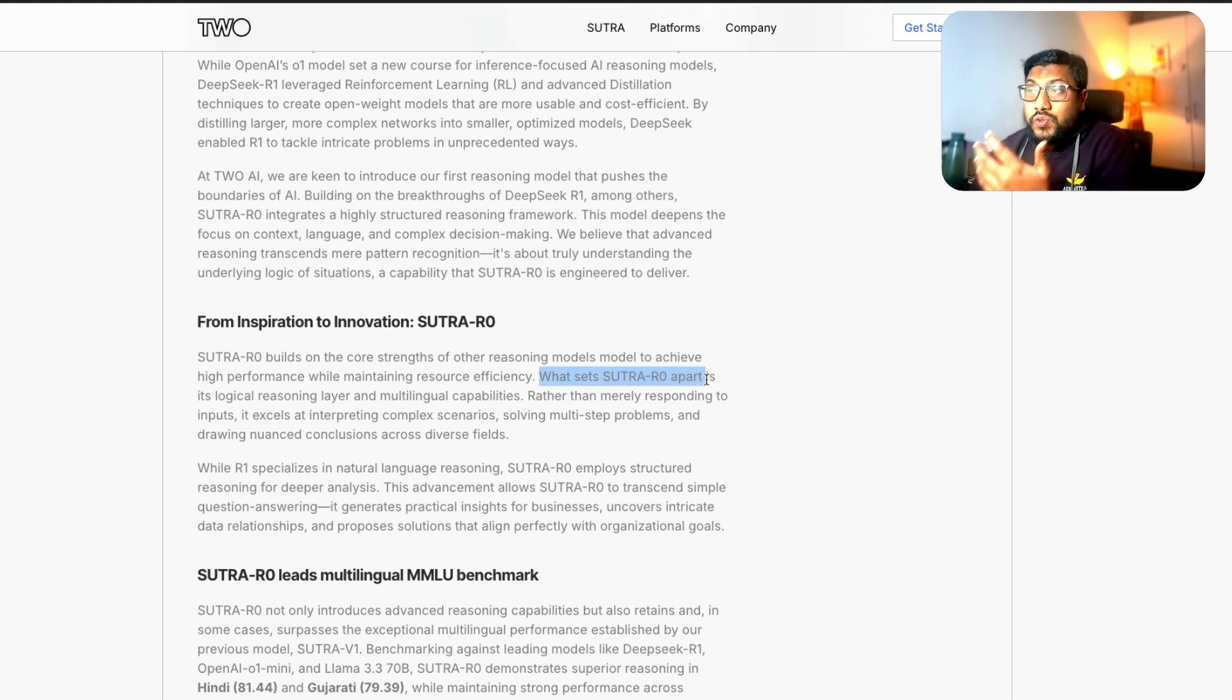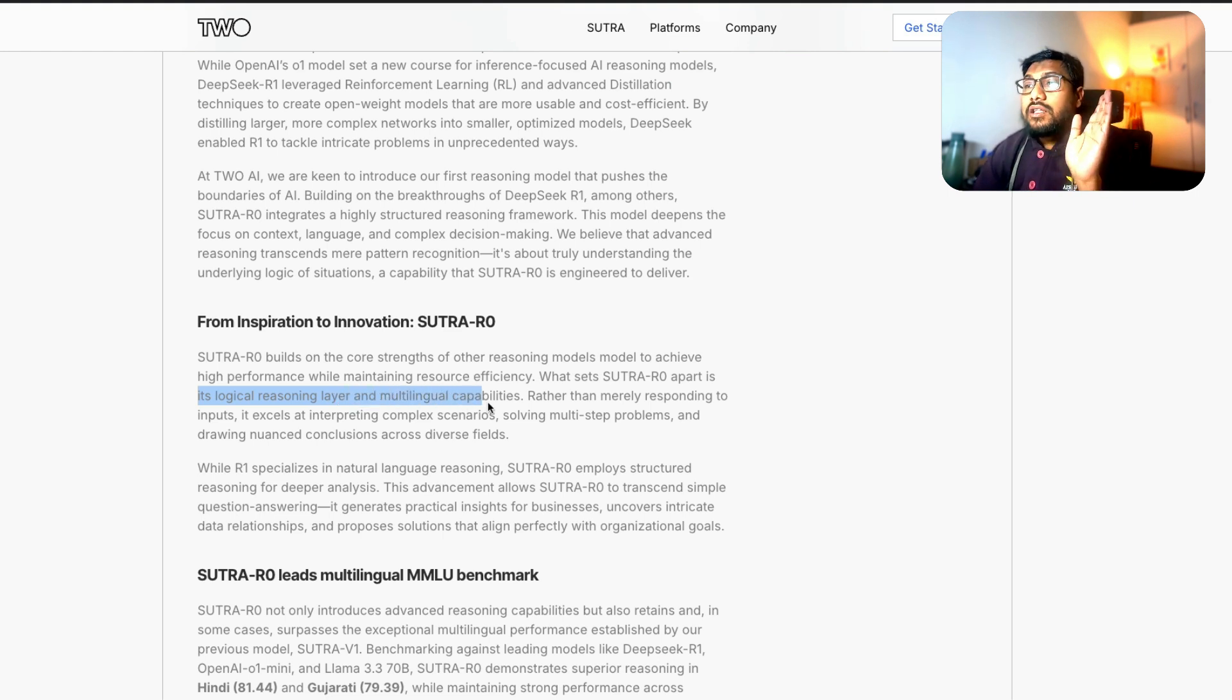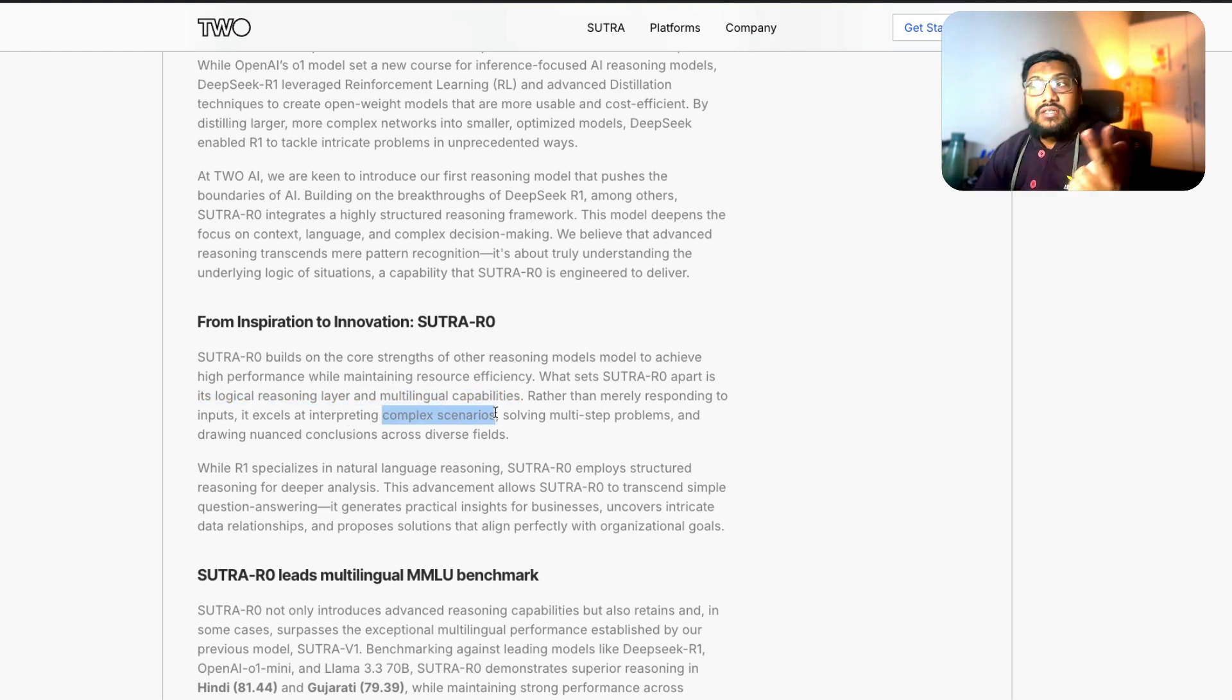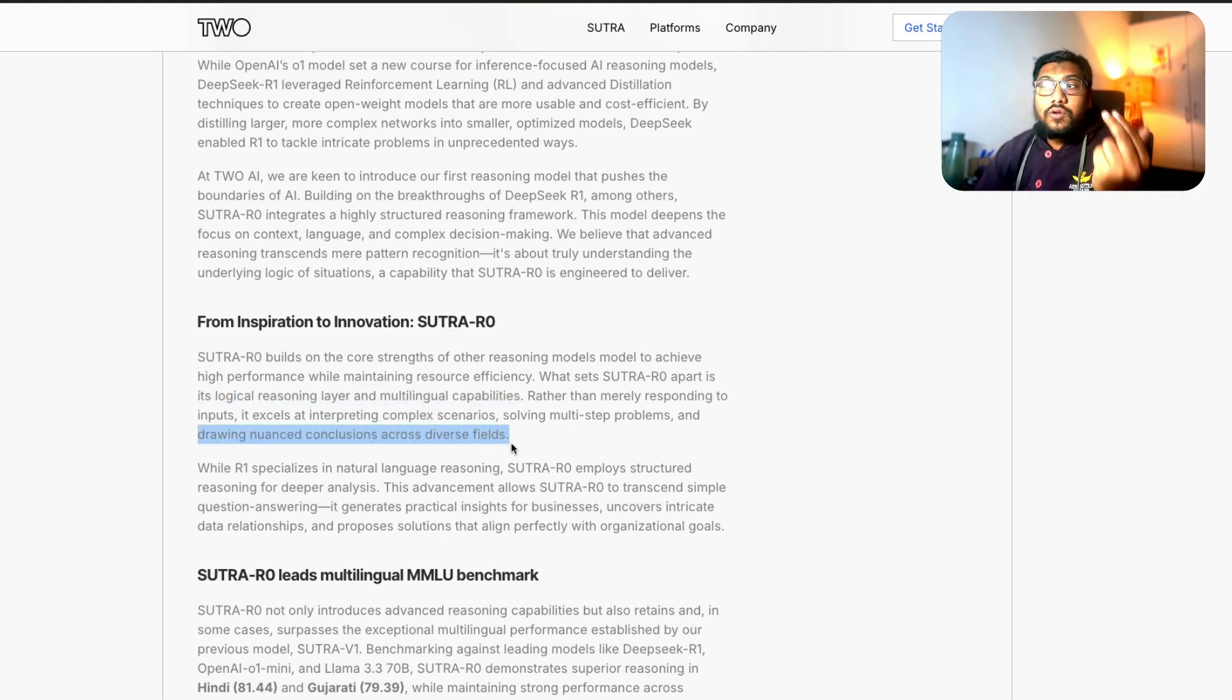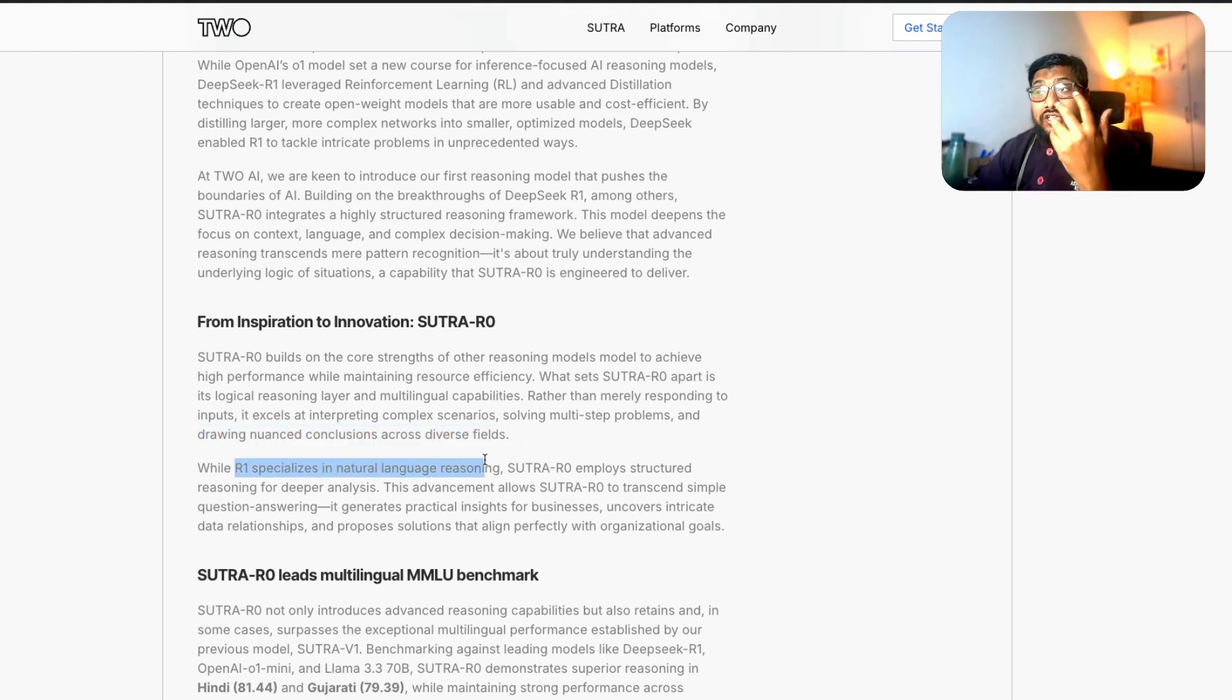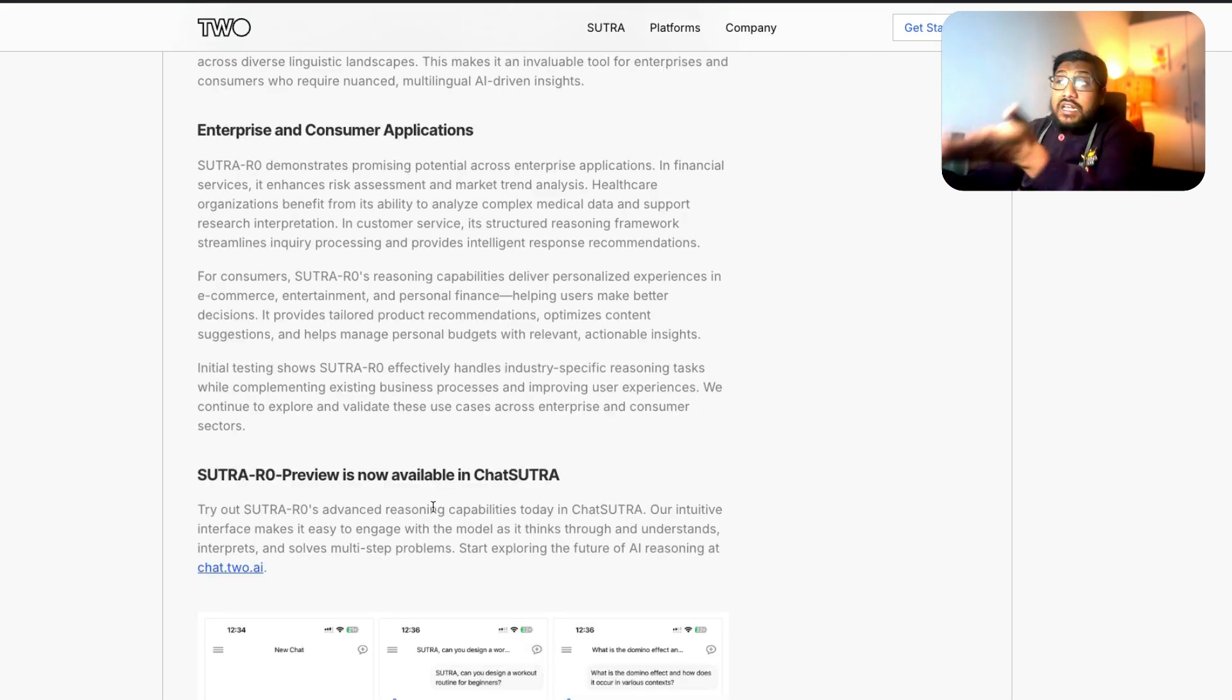It says what sets Sutra R0 apart is its logical reasoning layer and the multilingual capability. Rather than merely responding to inputs, it excels at interpreting complex scenarios, solving multi-step problems and drawing nuanced conclusions across fields. It's very interesting to see this because it says while R1 specializes in natural language reasoning, Sutra R0 employs a structured reasoning for deeper analysis. No idea what does it mean.